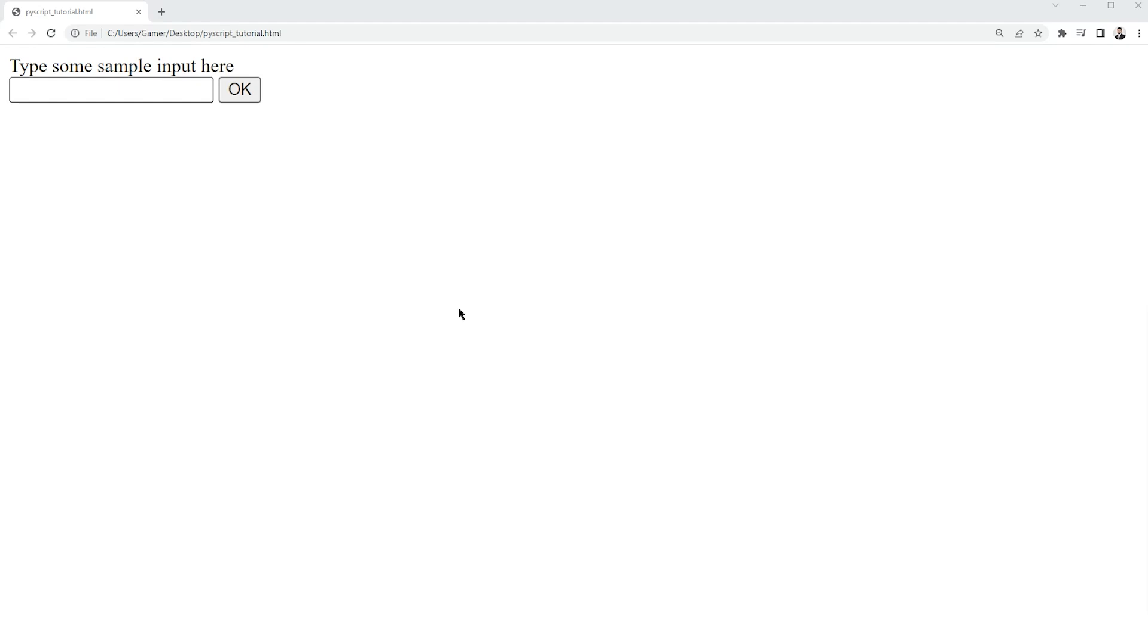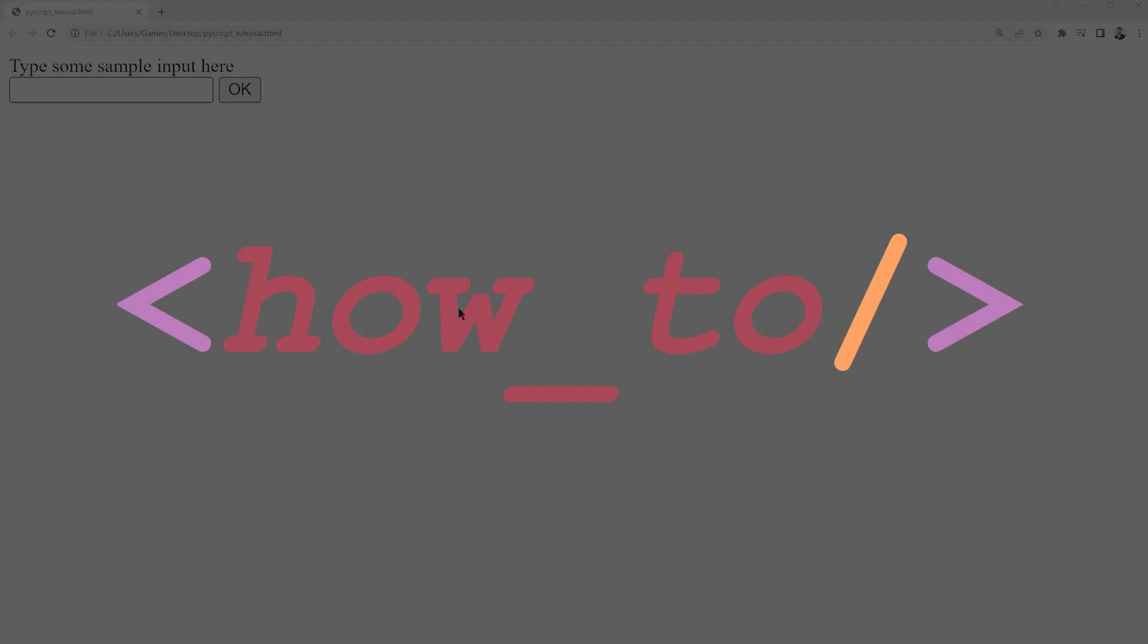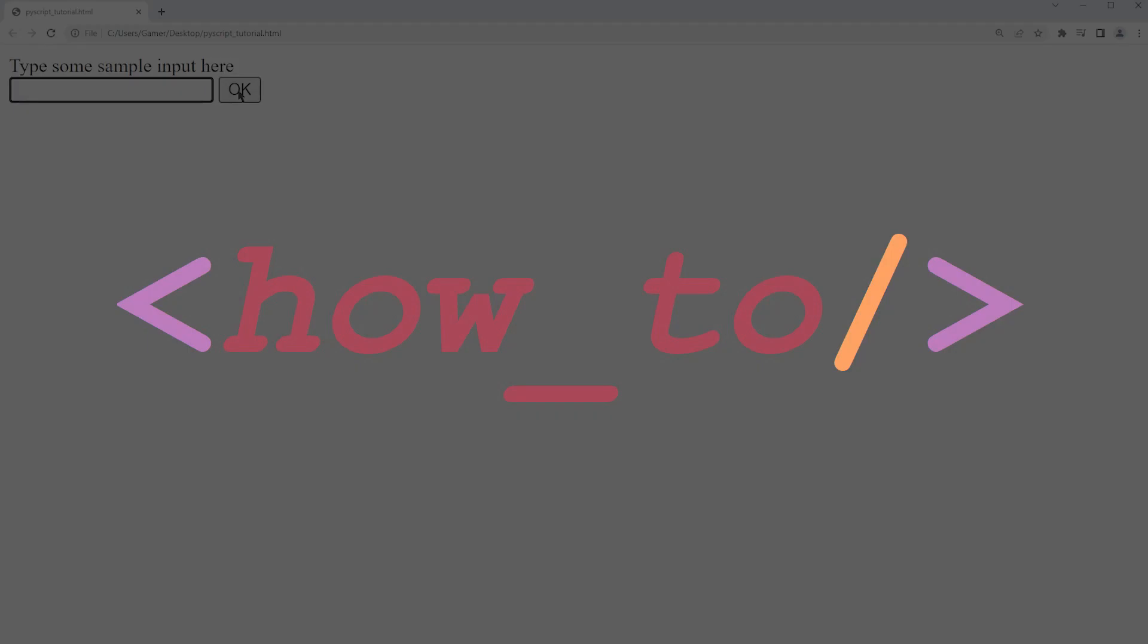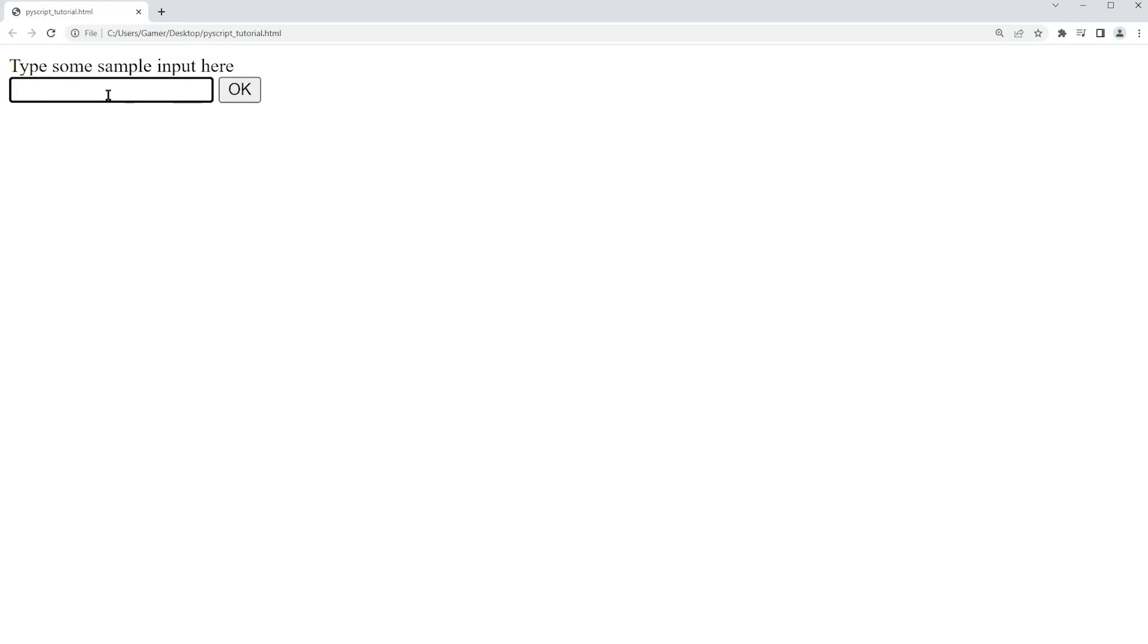What's up YouTube. In this video we are going to learn how to run a function on click using PyScript. Our objective is to type something in this input field, and when we press the OK button, the characters we typed should be shown over here.